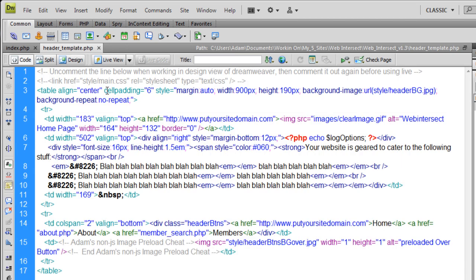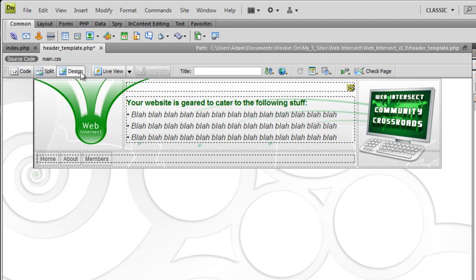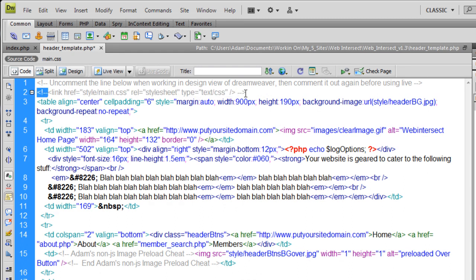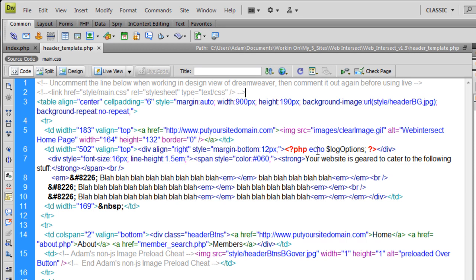And all I did, you can see here, I changed it out for an HTML header that has a CSS background on that table, which is laid out right here. There you see background image, style, header BG. That's in the style folder. So I added some things to the style folder like that image that loads in behind this table.